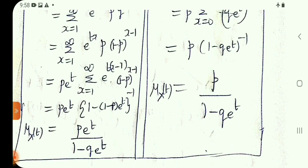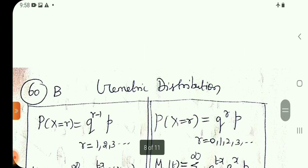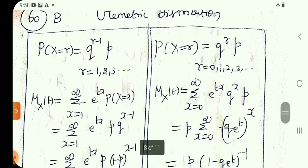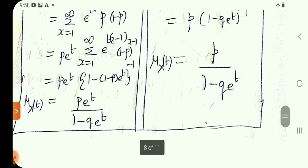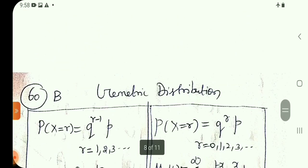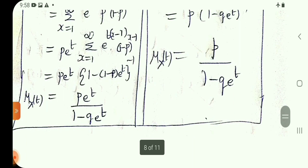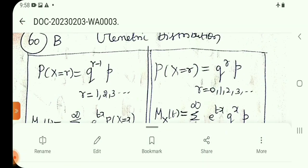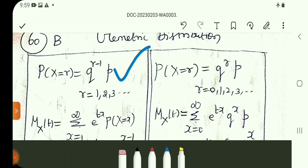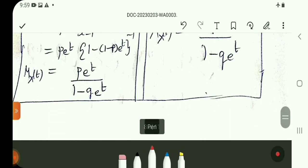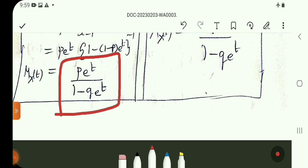The answer is pe power t by 1 minus q e power t. For geometric distribution with probability mass function q power r minus 1 into p, where r equals 1, 2, 3, the moment generating function is pe power t by 1 minus q e power t. Question 60, answer is option B.